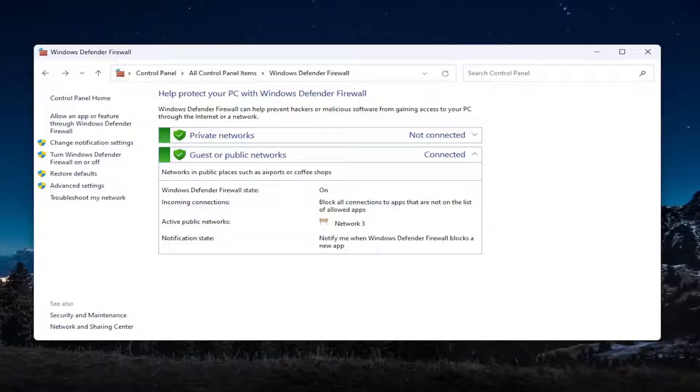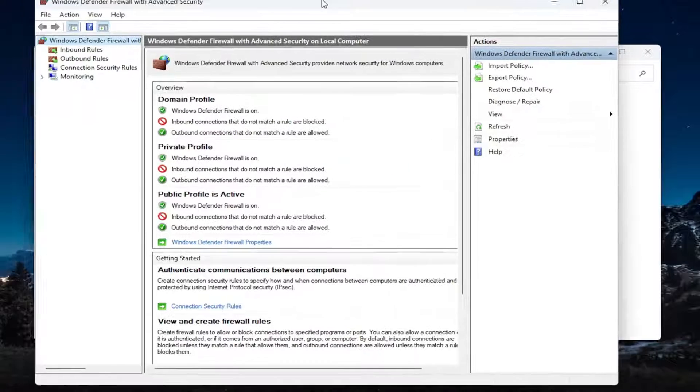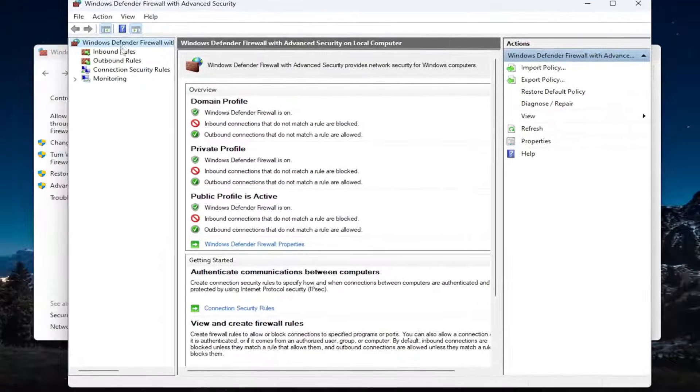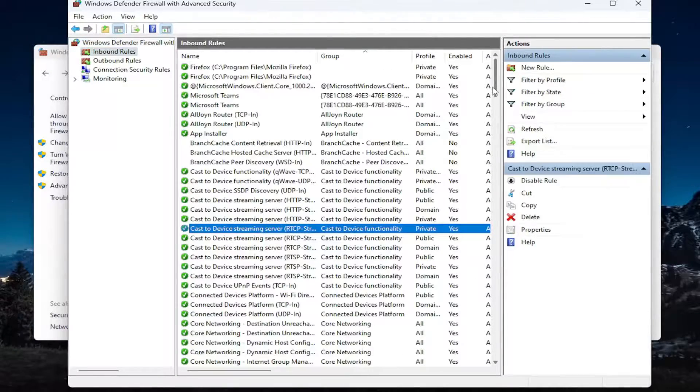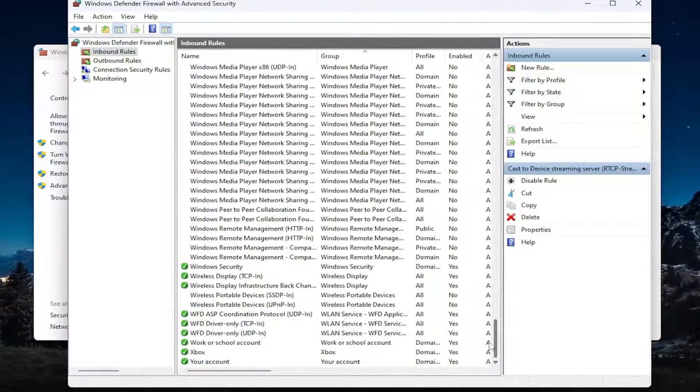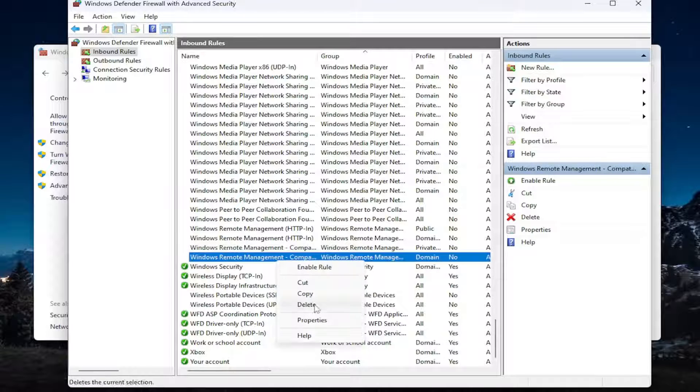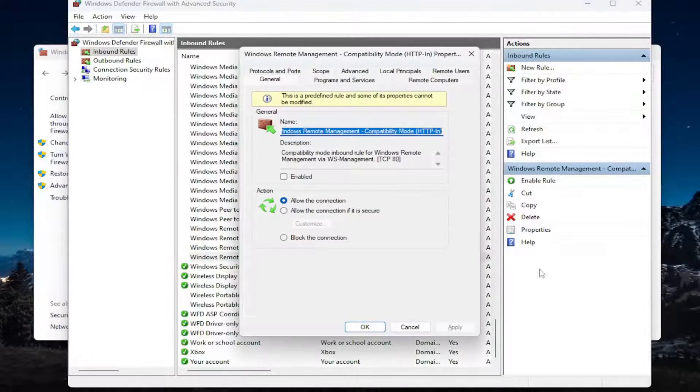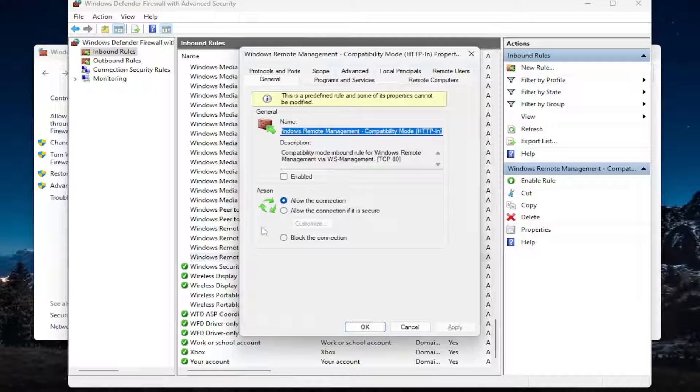you would go ahead and you would select the advanced settings button over here on the left side. And then select inbound rules. You would go down again to the Zoom video meeting area in here. And then you would right click on it and select properties. And you would want to make sure that it was set to allow the connection.